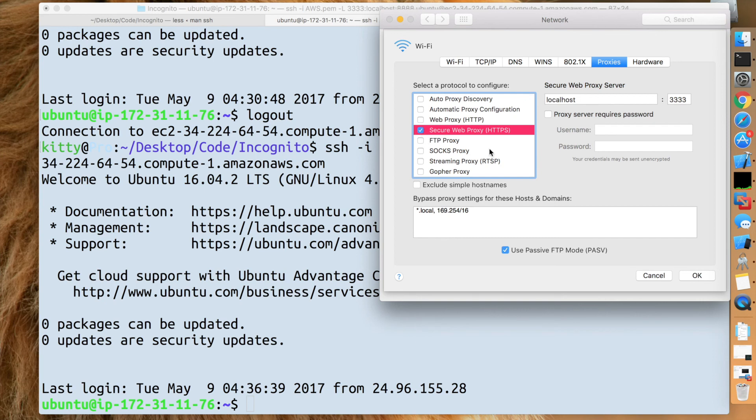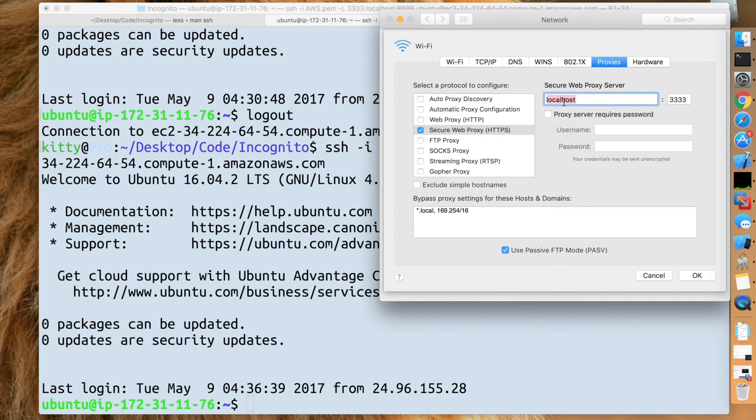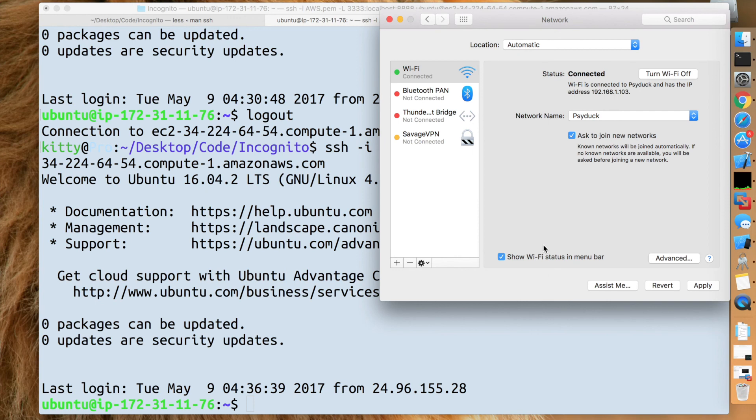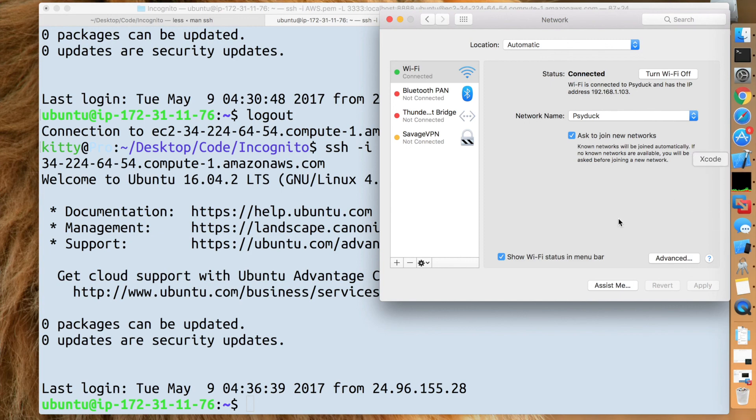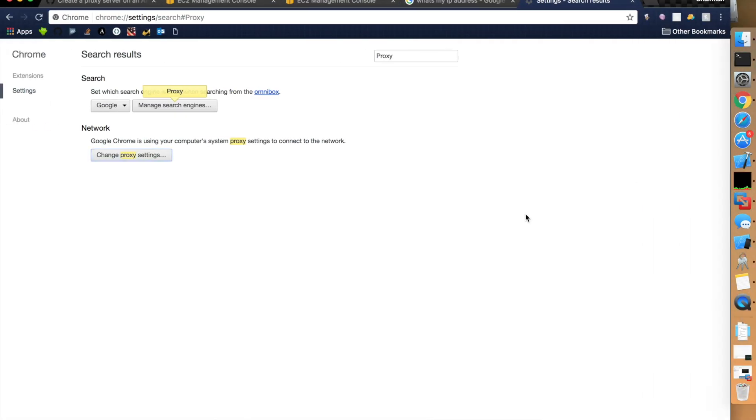But, what I did while I was practicing is, you're going to want to use Secure Web Proxy. HTTPS. Don't need a password. Local host. And, your port. You have to hit okay. Please, also, hit apply. I wasted so much time, I didn't hit apply. Just, you know, macOS. Why do you hate me?